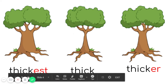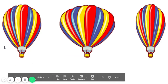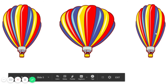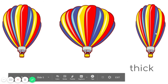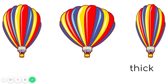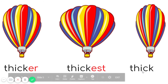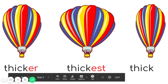Next slide. We have here hot air balloons. This one is thick. This one is thicker. And this one is the thickest. So we have thick, thicker, and thickest.